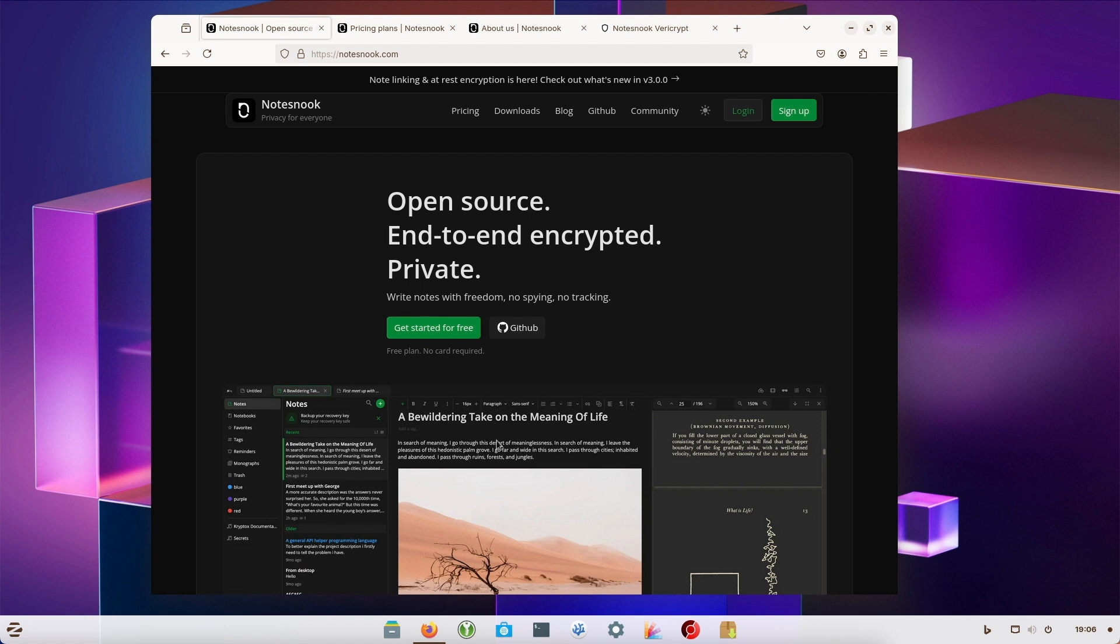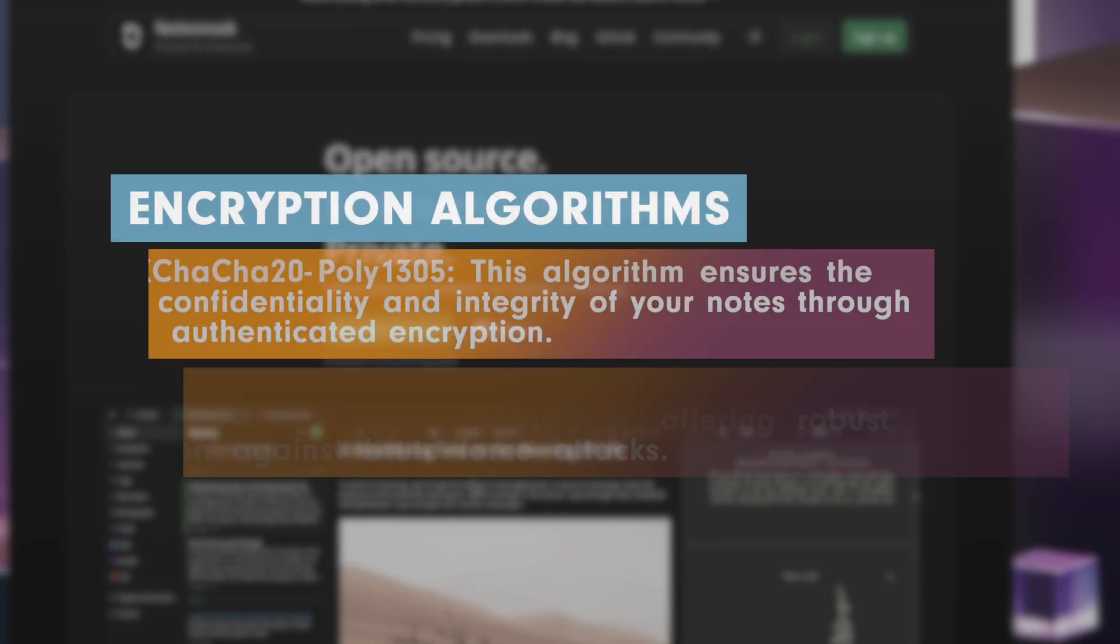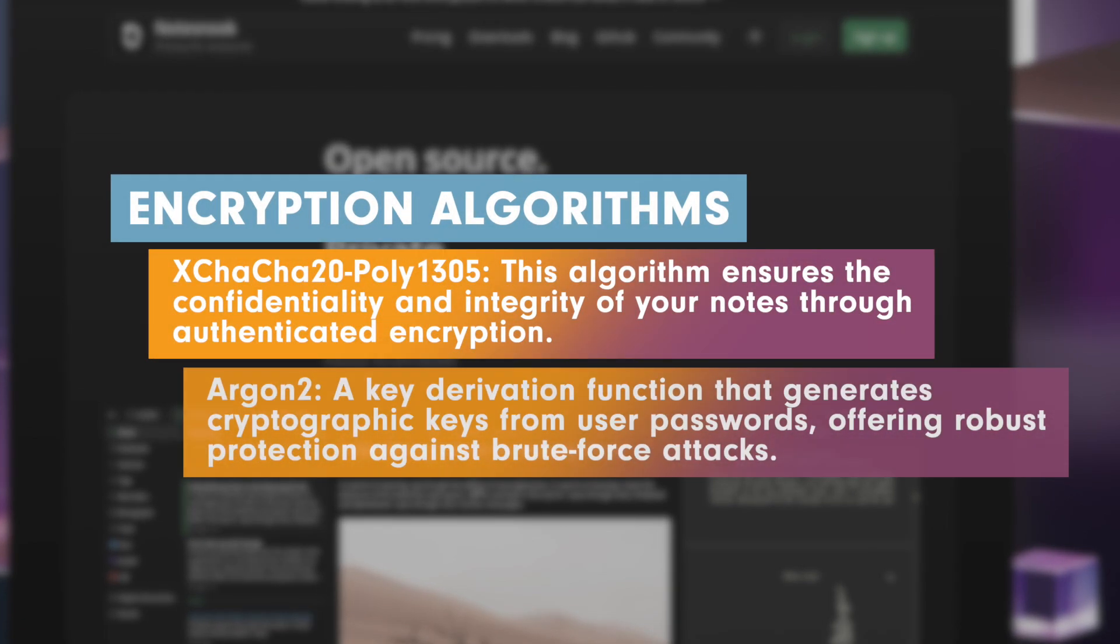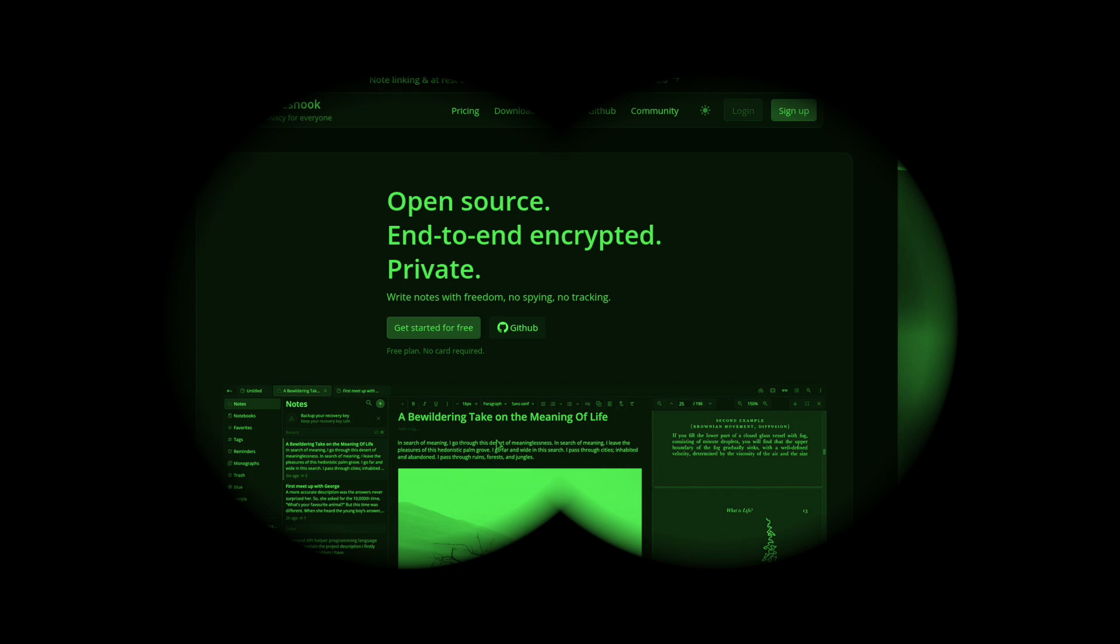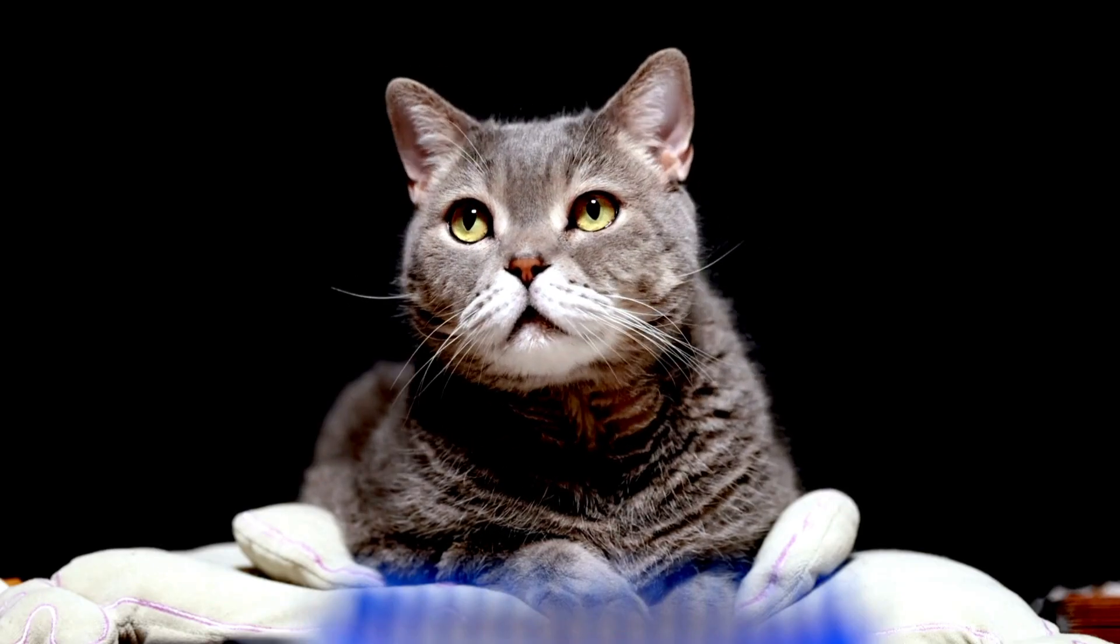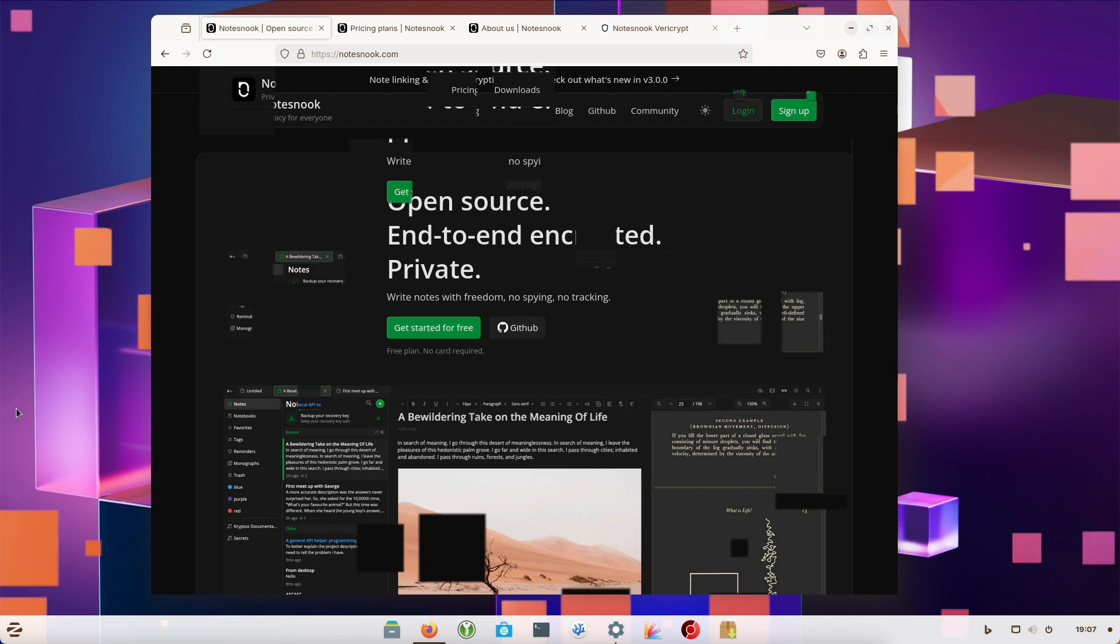The end-to-end encryption of Notesnook is particularly noteworthy. Your notes are so secure that not even the developers can access them. Security and data protection really takes center stage here. And what was that again with OneNote itself? Let's leave it at that and take a closer look at Notesnook.